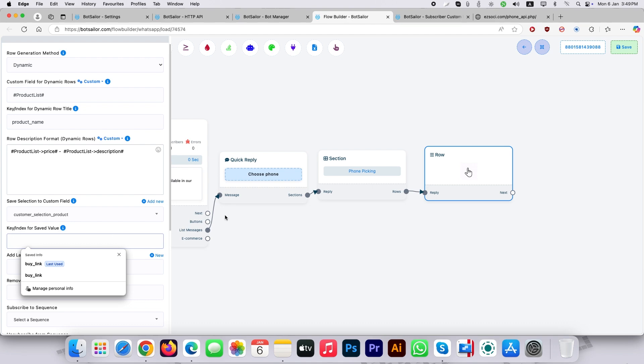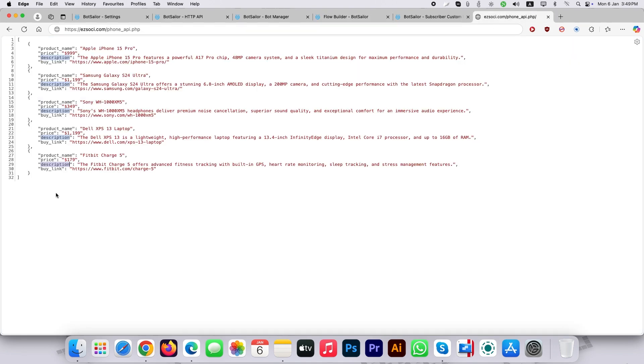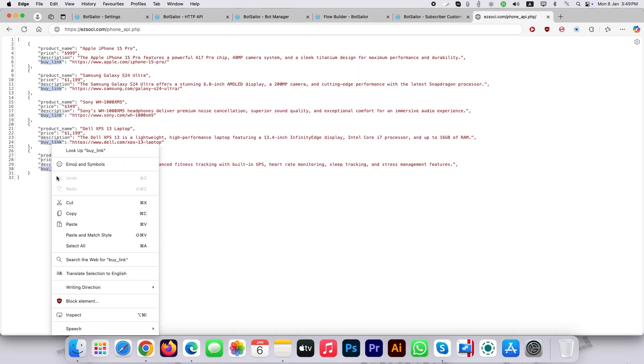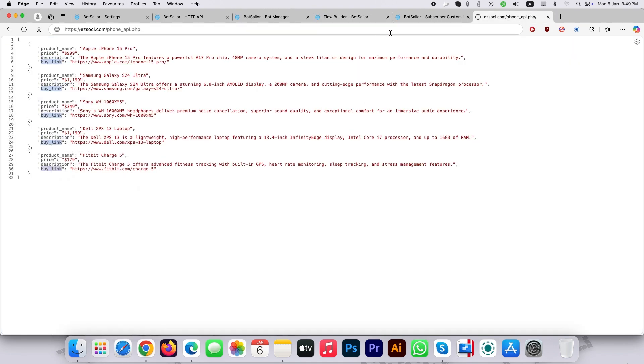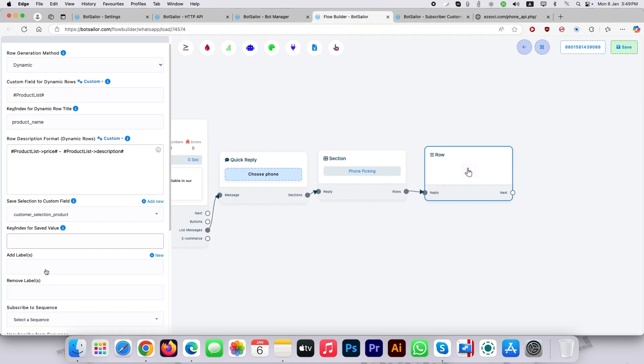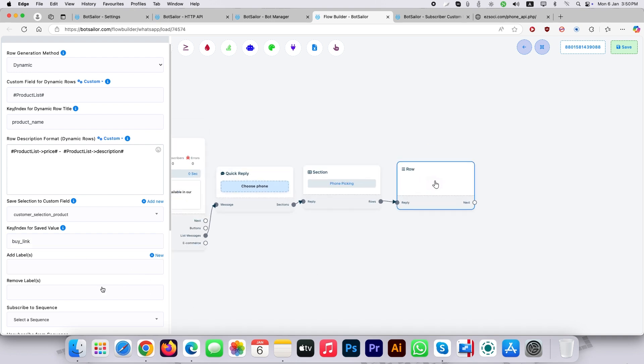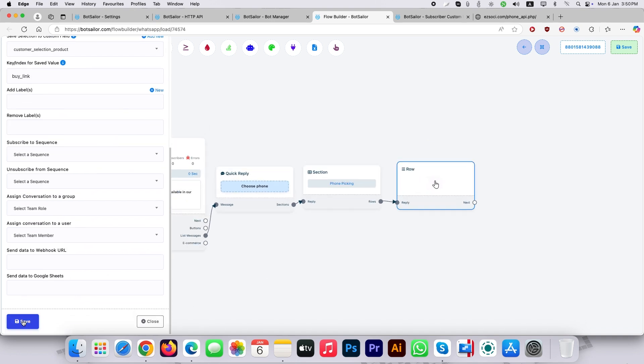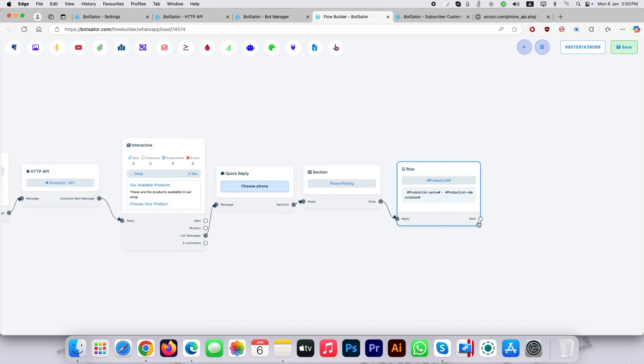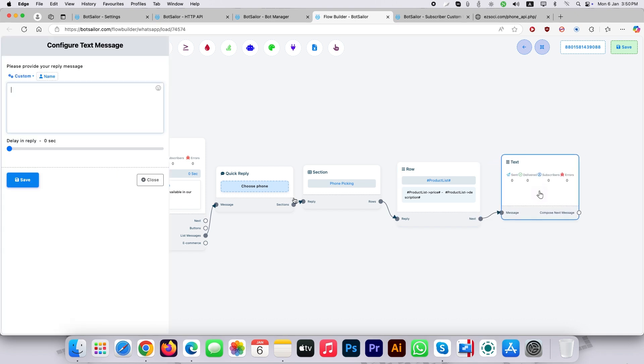Now copy the direct text/URL object from the JSON and paste it to the key/index for saved value. Here I picked buy_link object from JSON so that when someone selects something from the dynamic list the bot will save it to the second custom field.